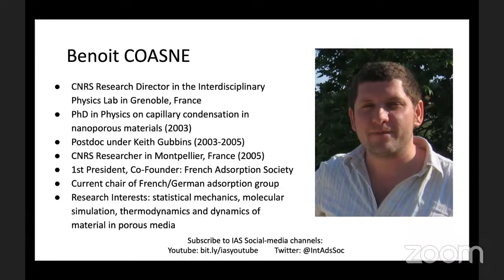Benoit was then appointed CNRS researcher in Montpellier in 2005 and was promoted to CNRS research director in 2015. During a three-year visiting stay, he led the Fundamental Research Group on Multiscale Modeling of Adsorption and Transport in the CNRS MIT Lab at MIT in Boston between 2012 and 2015. He is currently CNRS research director in the Interdisciplinary Physics Lab in Grenoble, France, and a permanent affiliate of the theory group at the Institut Laue-Langevin in Grenoble, the world's leading facility in neutron science. He is also currently appointed attaché aux sciences for Viola water technologies. Benoit was co-founder and the first president of the French Adsorption Society and is currently French Chair of the French-German Adsorption Group.